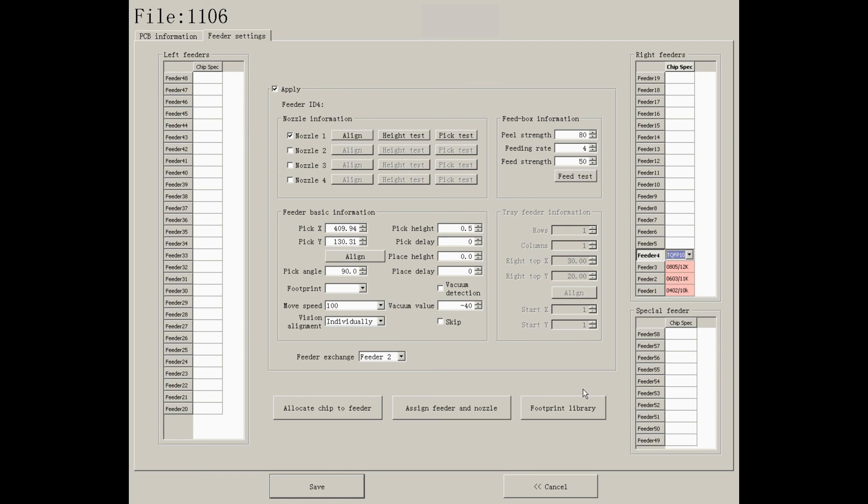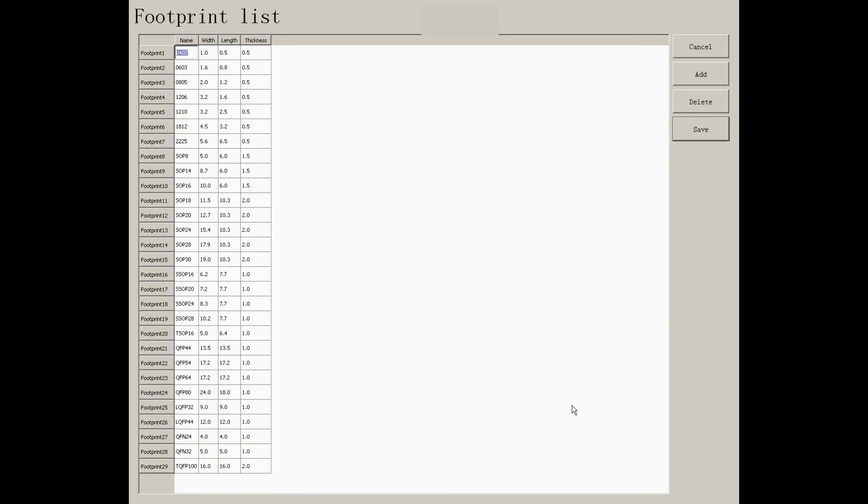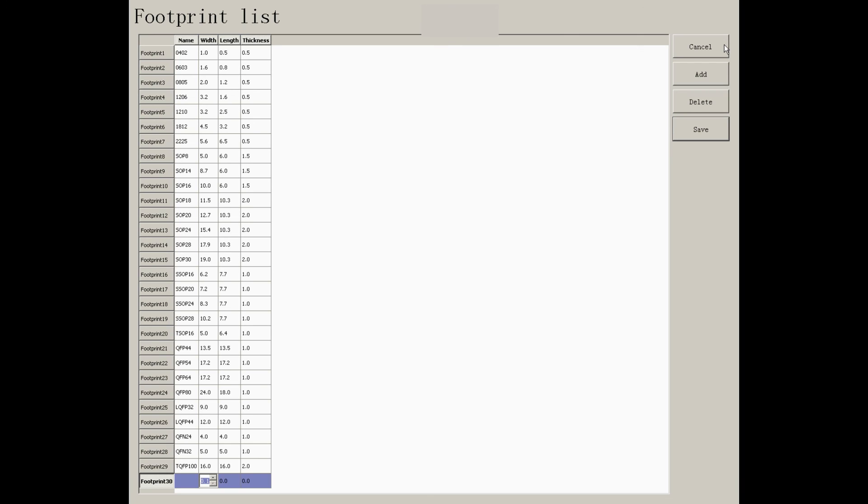Footprint library is a list of reference values for the machine to do alignment. You need to enter the thickness, width, and length of different components accordingly. You can add or delete as needed.